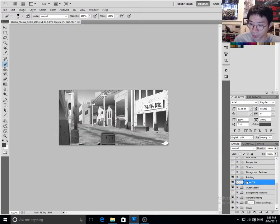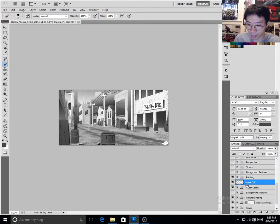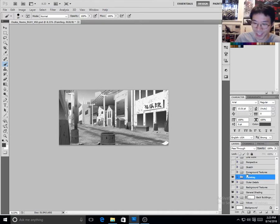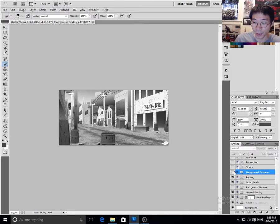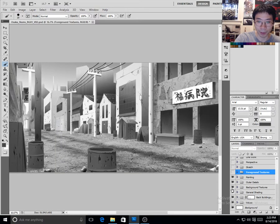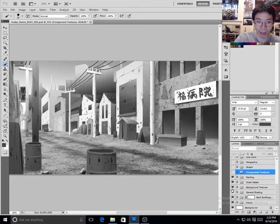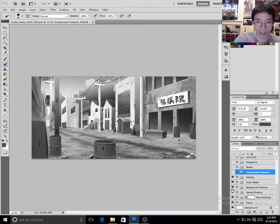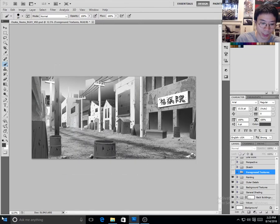So once we have that painting layer done, then I went into the background textures. You see that? And you might be wondering how I did that, and it's actually really simple. I'll show you really quick.